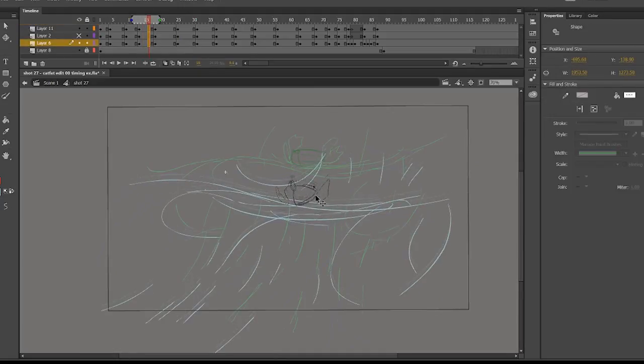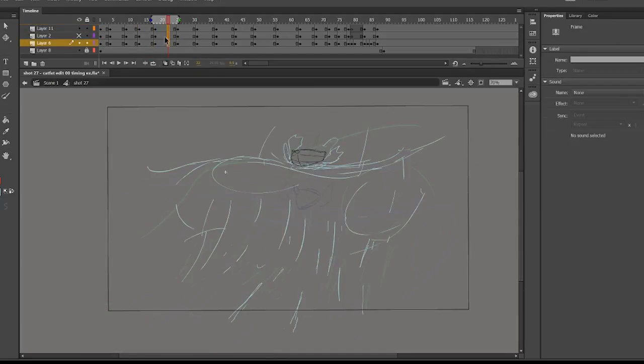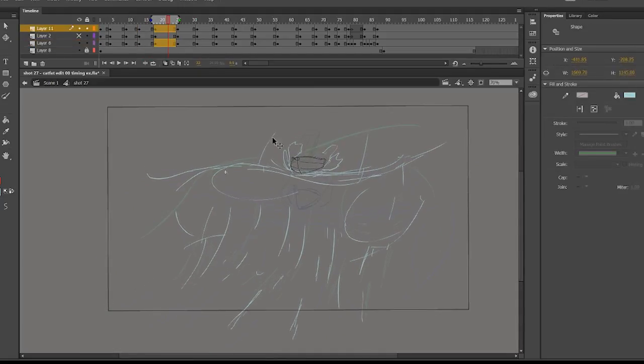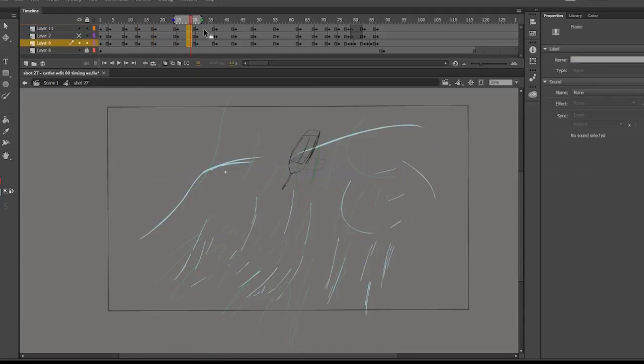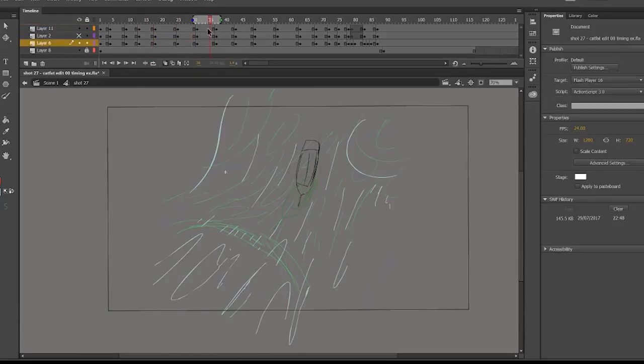So now we go frame by frame in, now that the boat is in the center, and we literally just scale up each frame as we go. So we scale a little more each time.